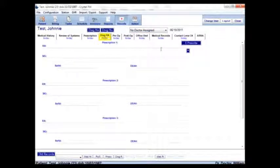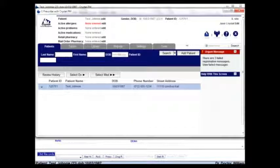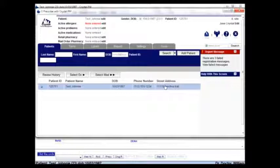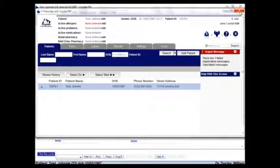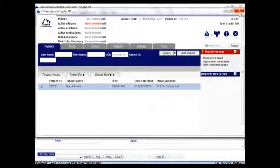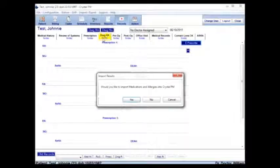We go to the Drug RX tab and click e-prescribe. It currently loads Test Johnny and here's his information. I'm going to change his phone number and his street address. Right now it's 1234 for his phone number and Conscious Trail for his address.